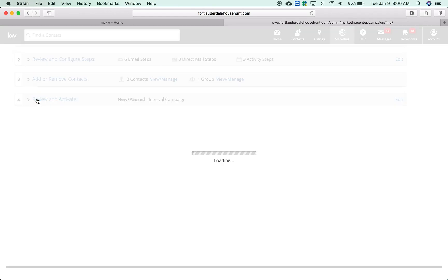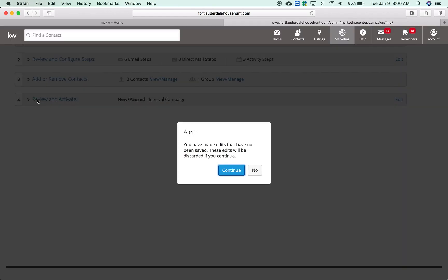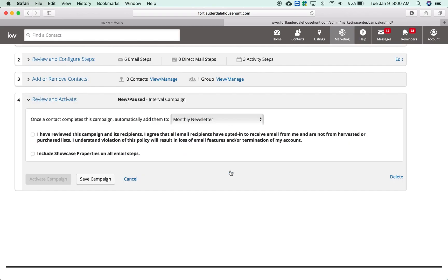The most important step is number four because you need to review and activate. If you skip step number four it is going to not actually be active. If it's in the new/pause means it's not sending out any emails.